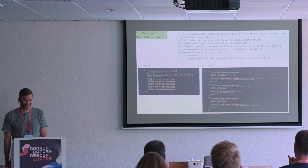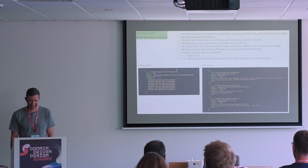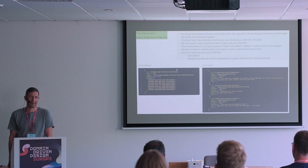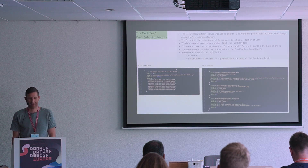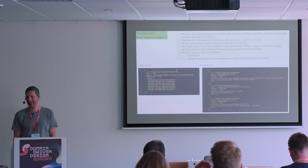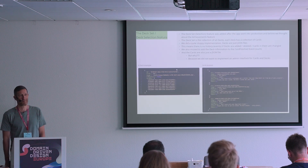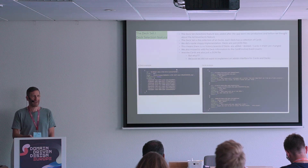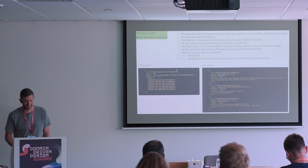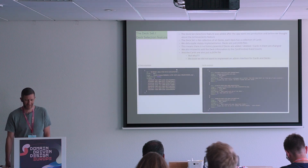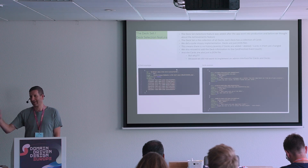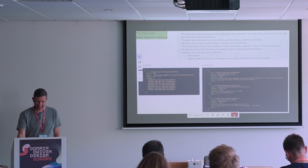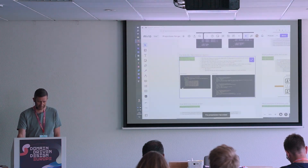Decks are just JSON files — this means there is no history, no events of anything deck-related. If a deck was added, deleted, or cards were added, deleted, or moved — that's all not captured. So that's what happens when you don't do event sourcing in some parts. We have to live with the consequences.